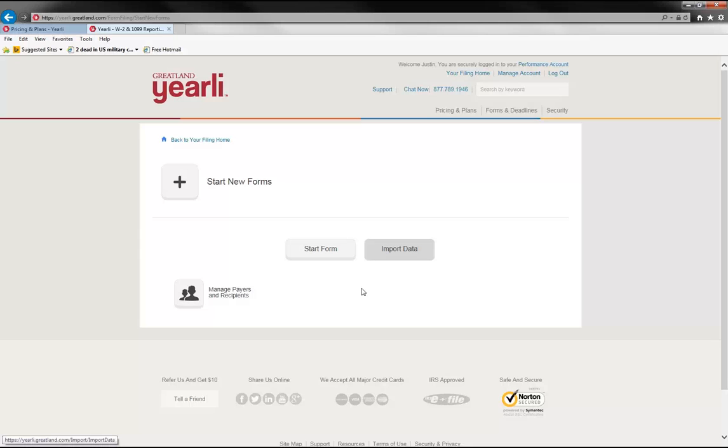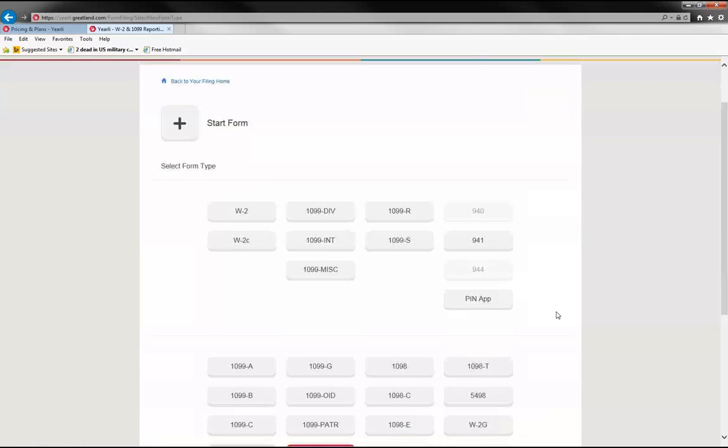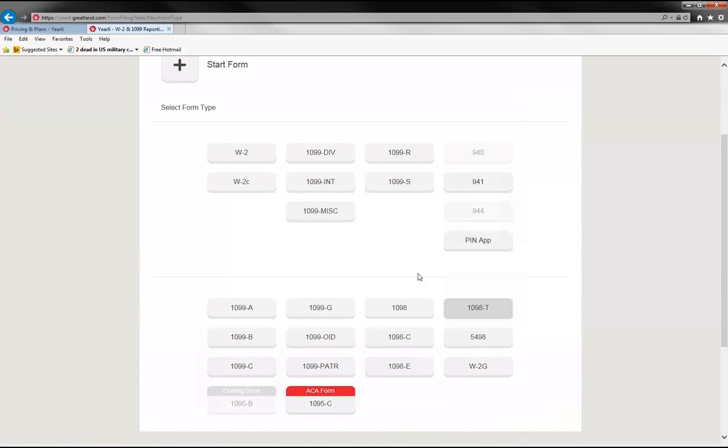We'll cover the manual keying of information, but once you click on Start Form, you'll select from the forms list, the 1099 miscellaneous or whichever form you need to complete.